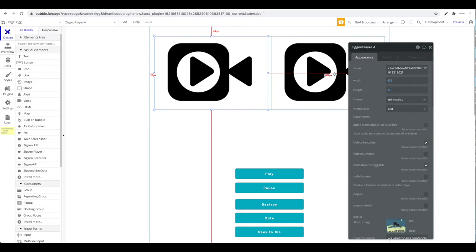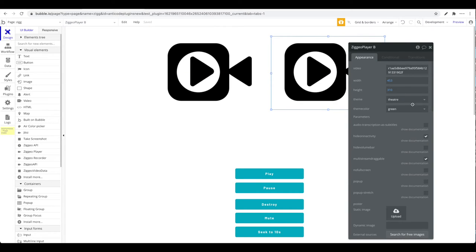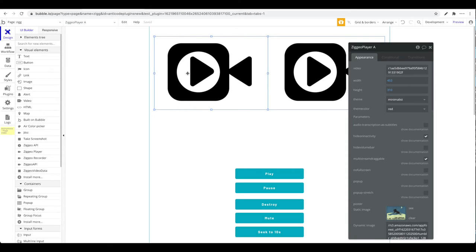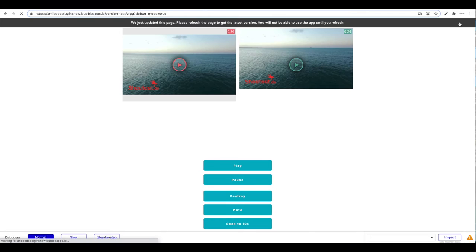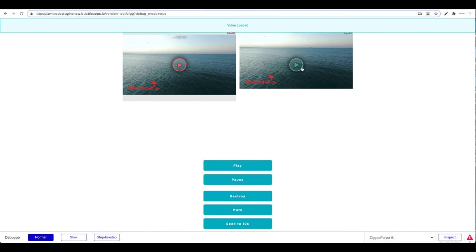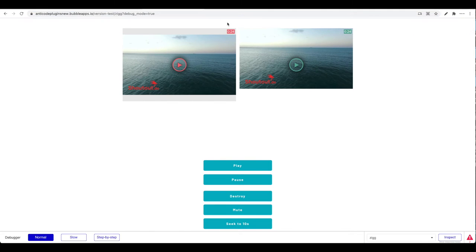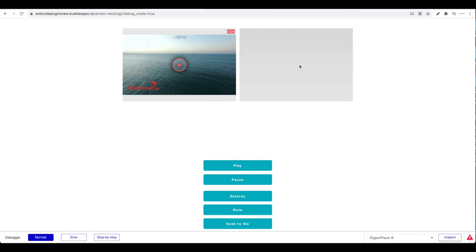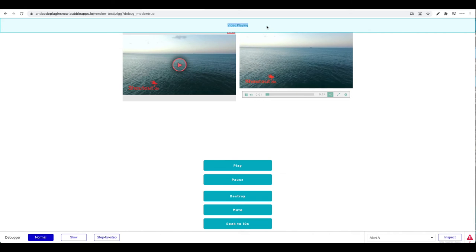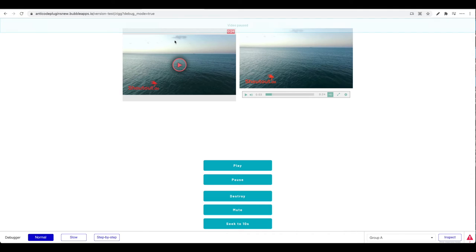Let's preview this first part. I have two videos set — one with the 'theater' theme and one with the 'minimalist' theme with a different theme color. You can see an alert showing 'video load.' Clicking play triggers an alert 'video playing,' and pausing triggers 'video pause.'